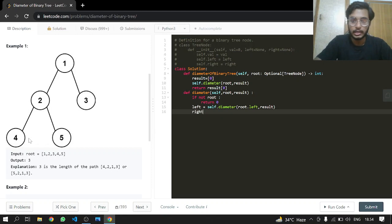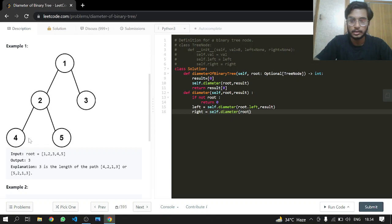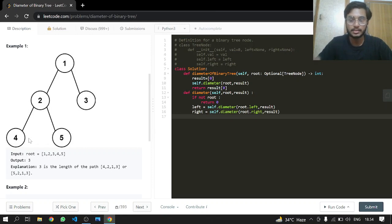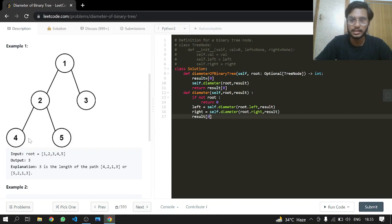Right will do the same: diameter root.right, and we pass the result. Now we calculate the result or update our result.